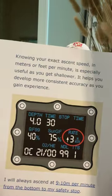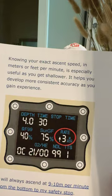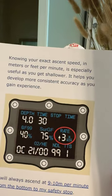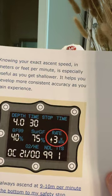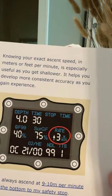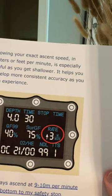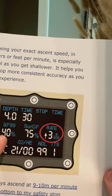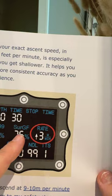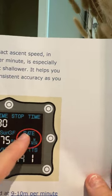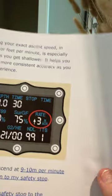Continuing, because this is super valuable information. Knowing your exact ascent speed is unbelievably useful, especially as you get shallower. It's going to enable you to get really consistent and accurate about controlling Gradient Factor 99, which of course impacts ultimately what you will be at when you surface. And you control this ascent rate at the same time. I agree with him on this.